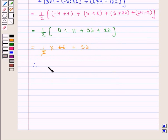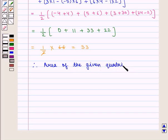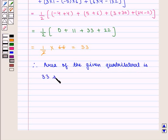Therefore, the area of the given quadrilateral is 33 square units.